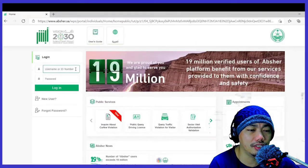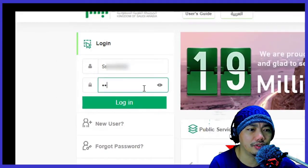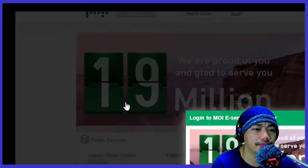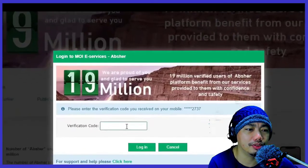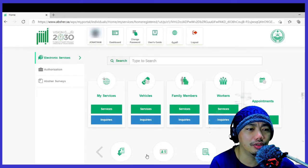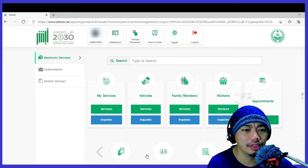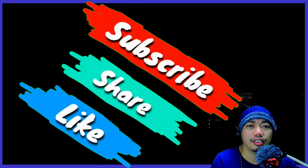Log out and log in again so you will be able to see all the features of this application. Log in, receive the OTP number again, input it, and log in. Now you will see all the features of this application. That's it — don't forget to like, subscribe, hit the bell button, and comment. Thank you for watching. See you in my next video, bye bye.